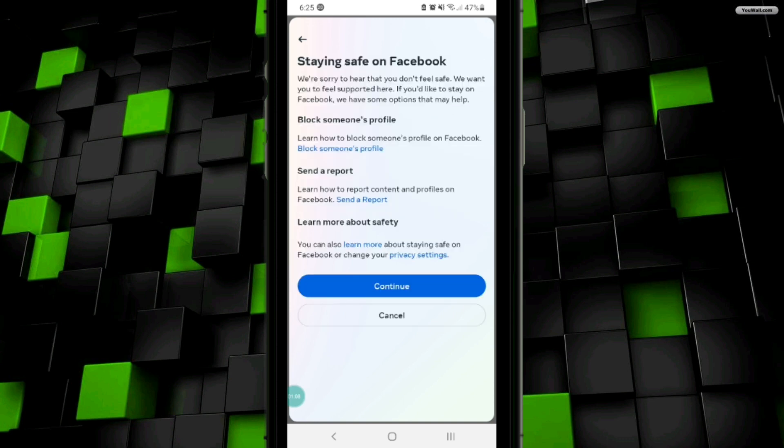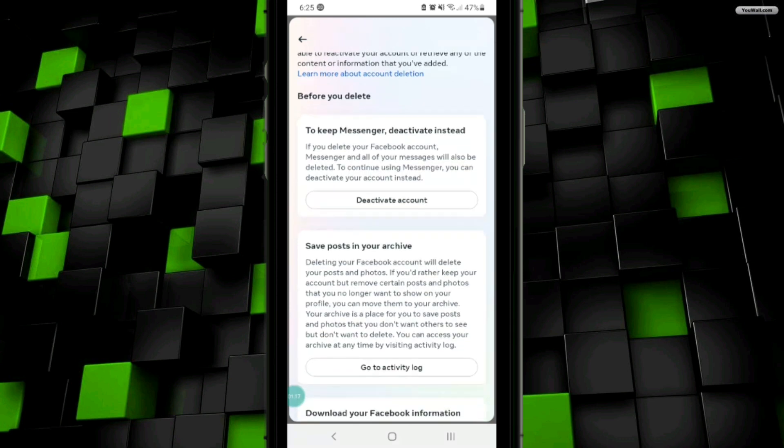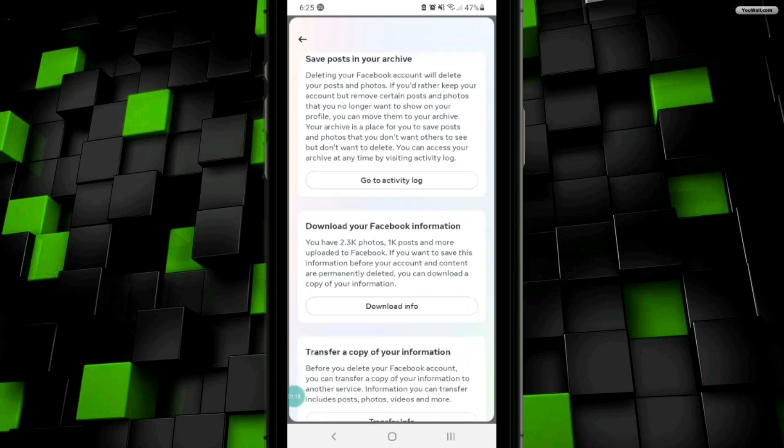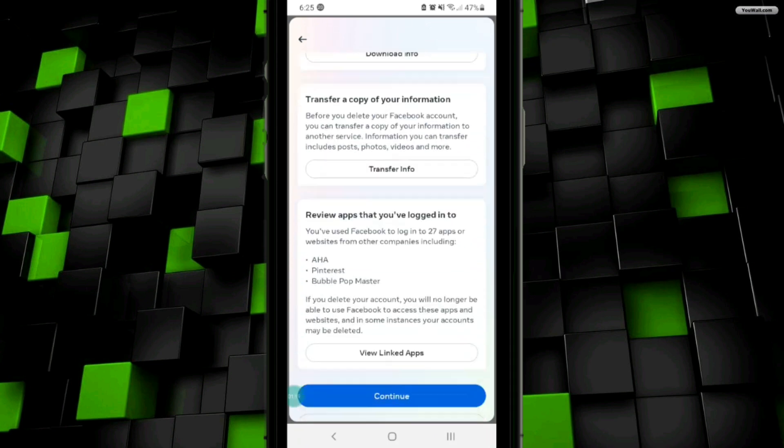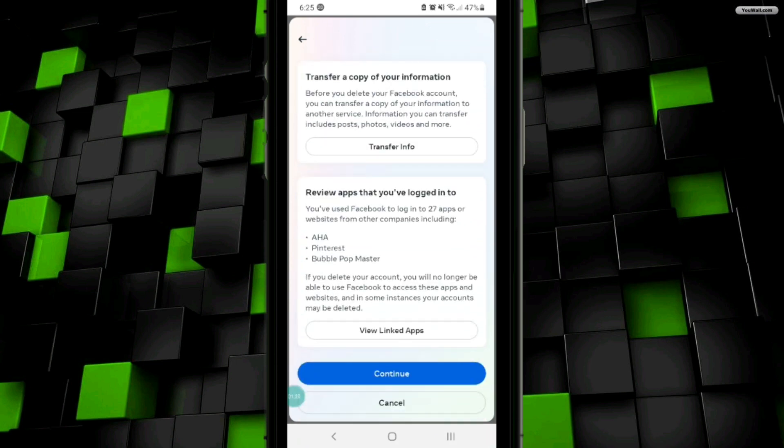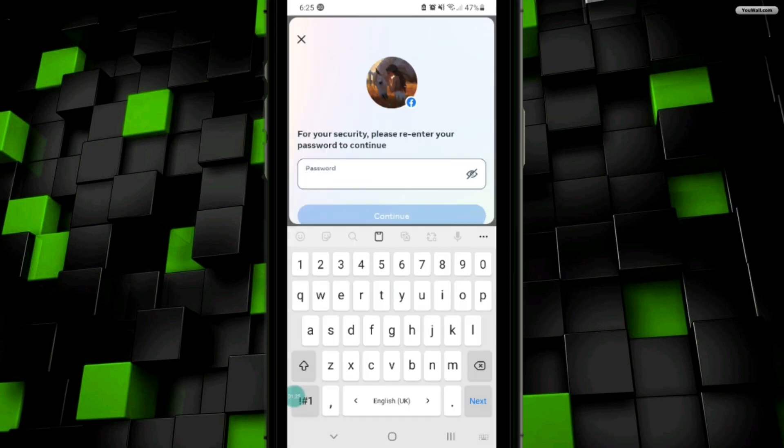Click on the Continue button again. At this interface, you have to scroll down and you will see the Continue option, then click on it.